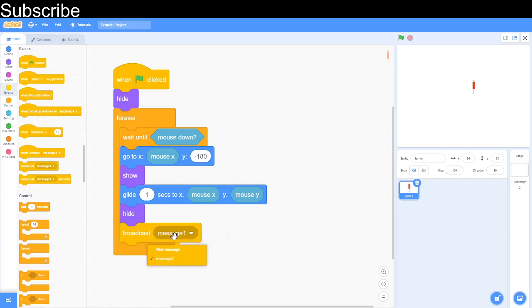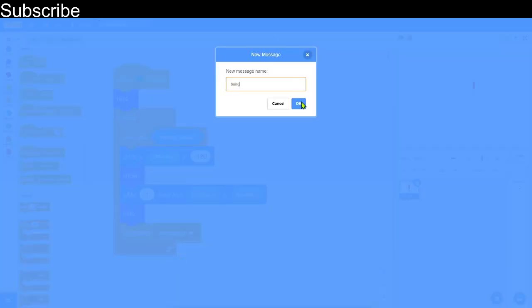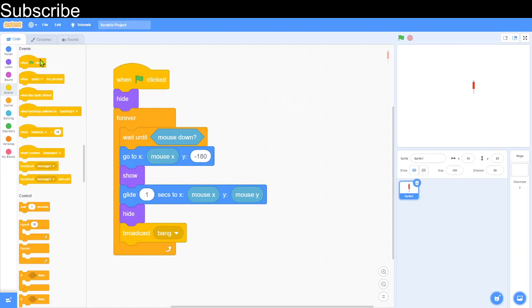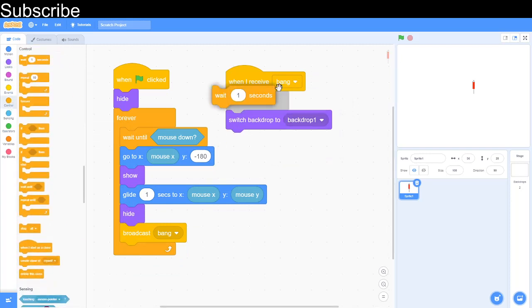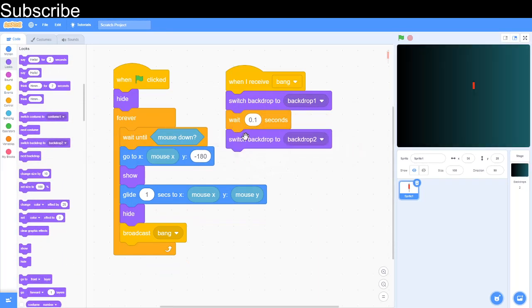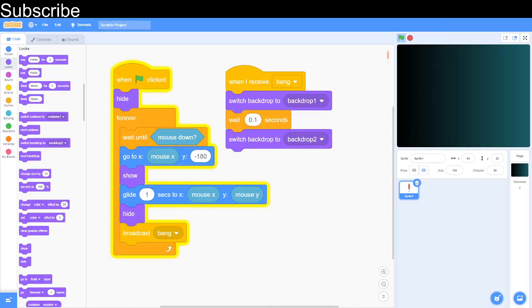Create the new message called 'bang'. Then add 'when I receive bang' and switch the backdrop to backdrop one — the blank one — wait 0.1 seconds, then switch back to the night backdrop (backdrop two). When we test it: press the green flag, click on the screen, and the rocket simply goes up and the backdrop flashes. That is the rocket section complete.